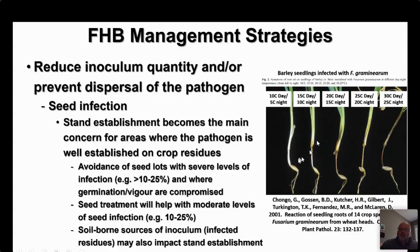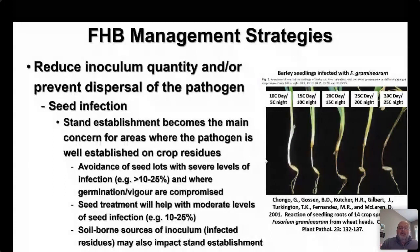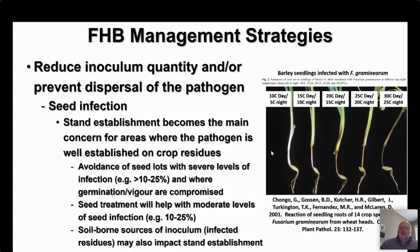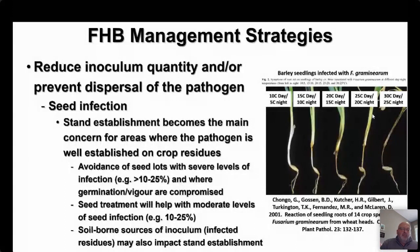There may also be soil-borne sources of inoculum — primarily infected residues at or in the soil at seeding depth. The fungus can grow from that residue and attack the germinating seedling — that's where seed treatments can be very important. Looking at a trial on soil-borne inoculum effects on seedling growth: at 10°C day / 5°C night, very little disease development. At 15 and 10°C, a bit more infection. Most infection occurs at 25-30°C daytime and 20-25°C nighttime temperatures. Seeding into slightly cooler soils may help limit the impact of Fusarium graminearum.